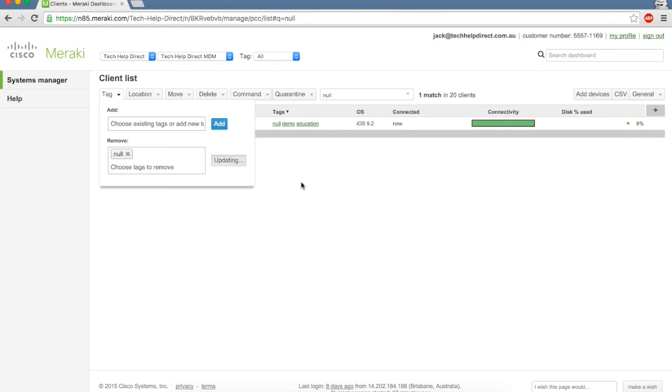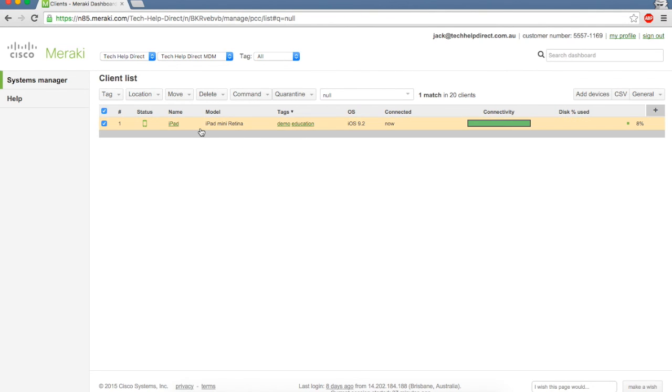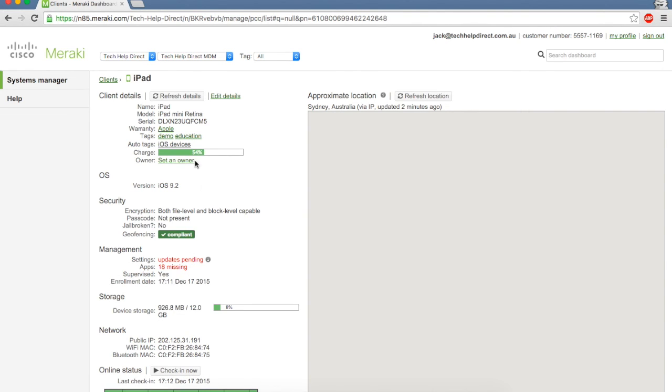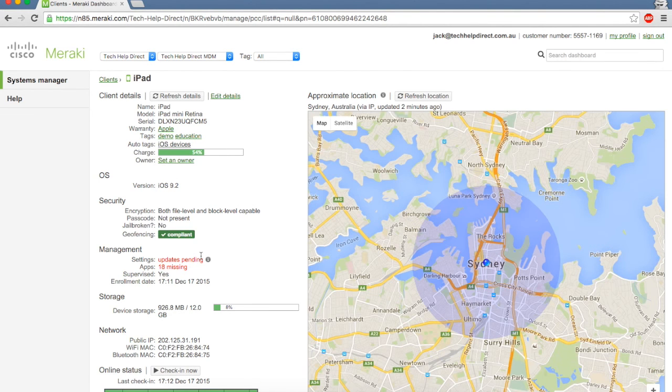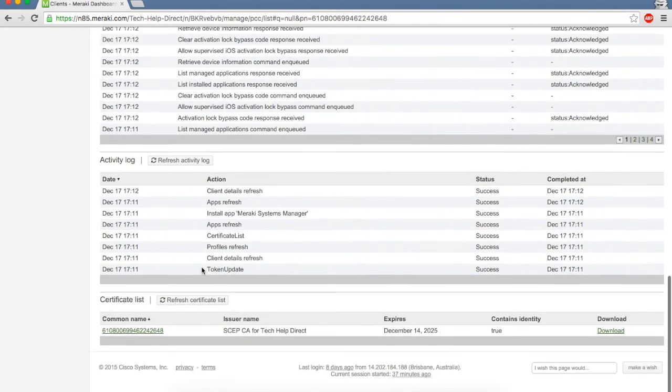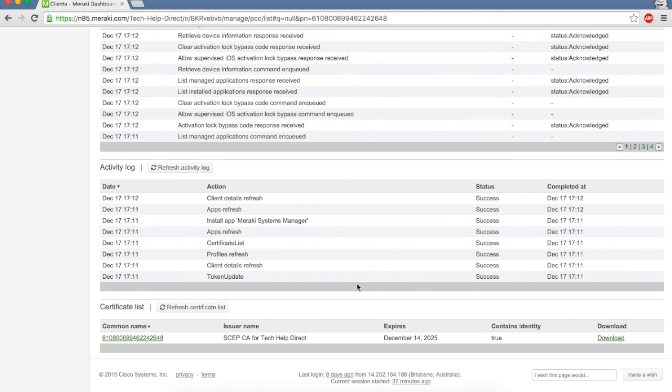Let's take a look into this device and see what's going to happen now. You can see all the information listed here—we've got updates pending and 18 apps missing. We scroll down to the bottom and can see the iPad has gone through client refresh, pinging Meraki to see what apps it needs to be pushed down and what profiles. Let's go back to the iPad and see what the silently installing apps look like on iOS 9.